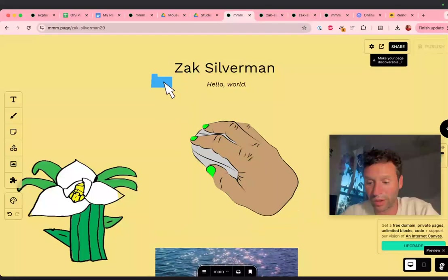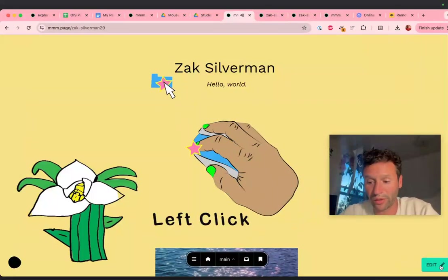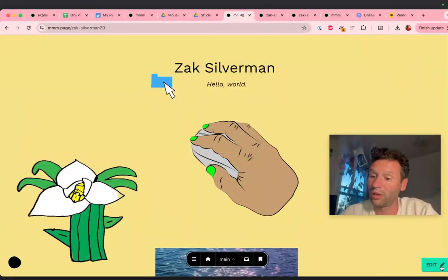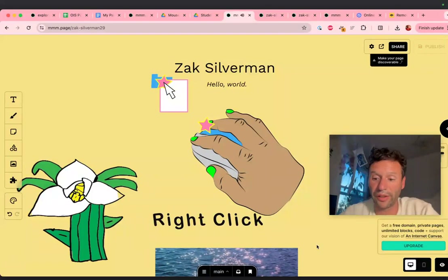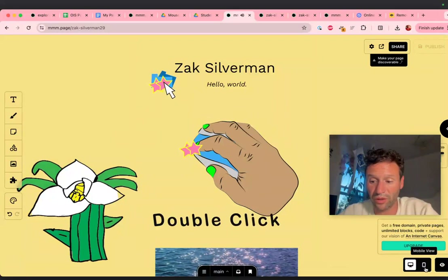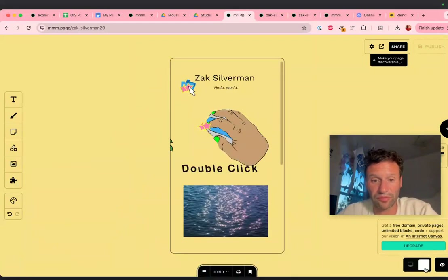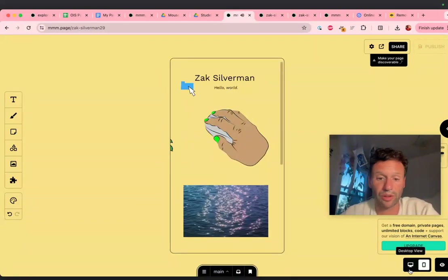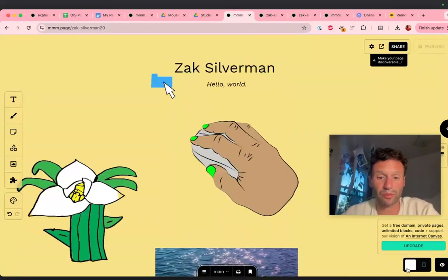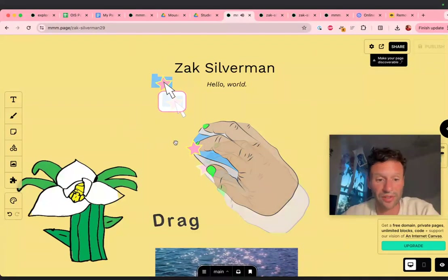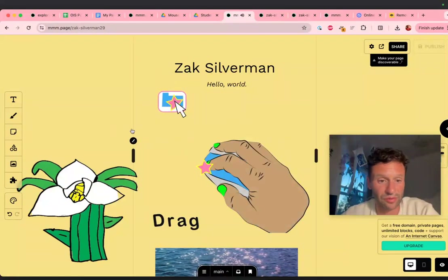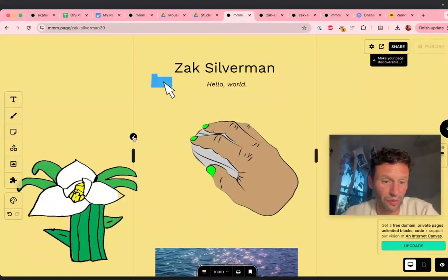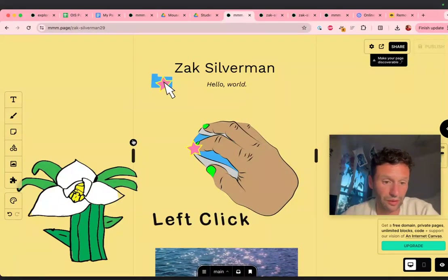I can click on this right here to see how it looks. Click edit again to make changes. This is how it looks on a phone. Because I put some of these things outside of these lines right here, this is my phone's line.